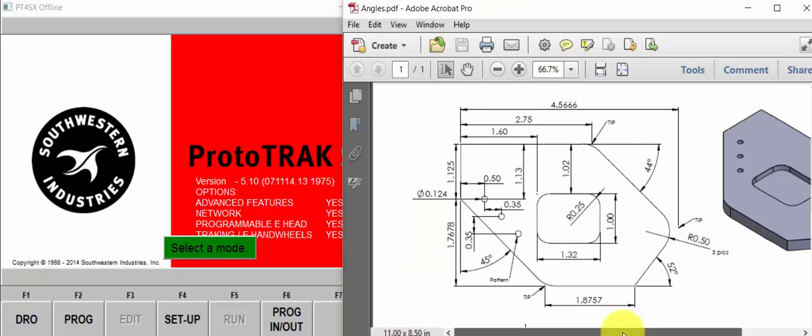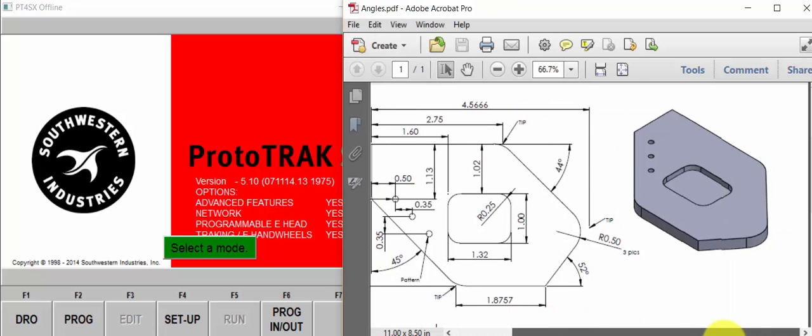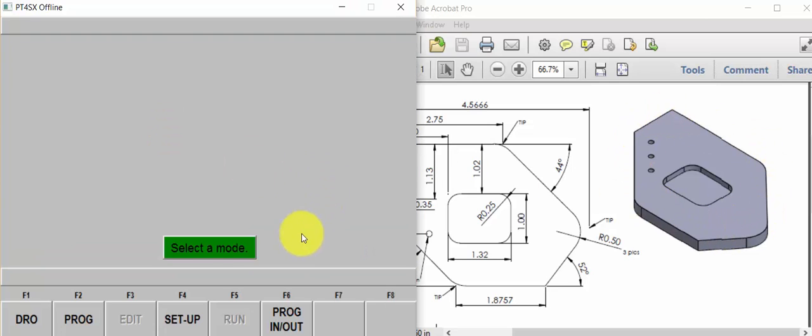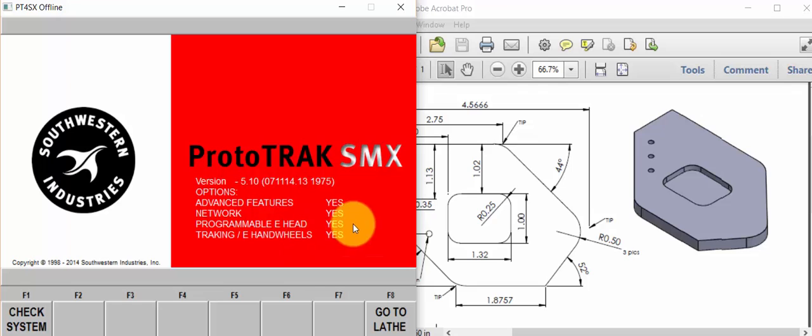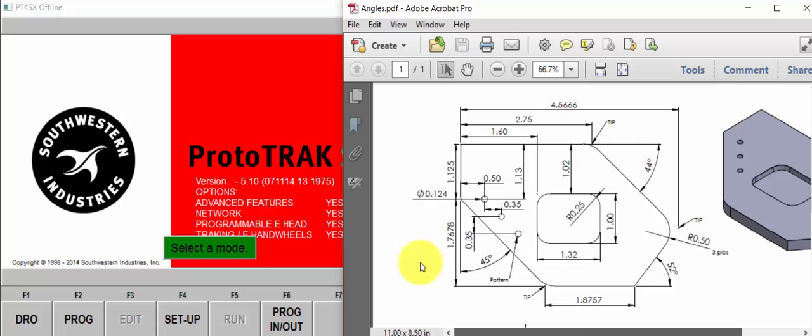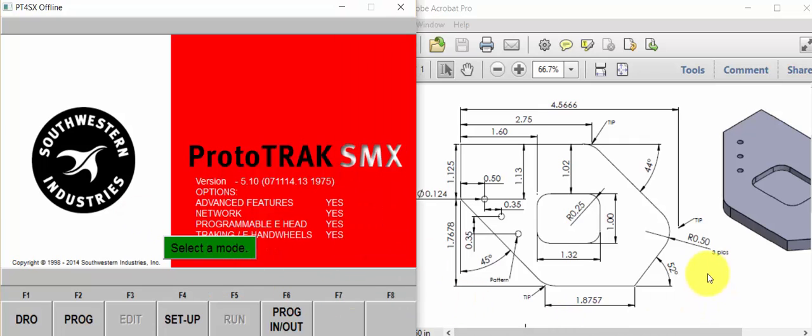In this demonstration, we're going to program this part with angles using the ProtoTrack SMX control. We're going to let the SMX figure out all the hard stuff for us. It's going to do practically all of the math on its own.